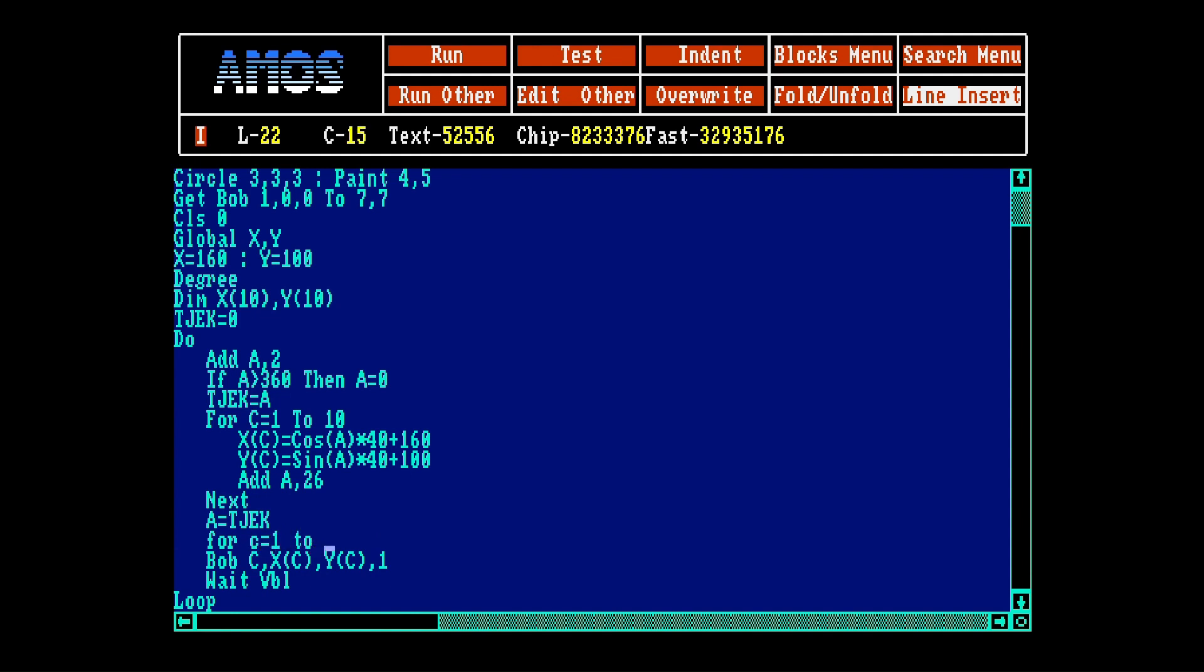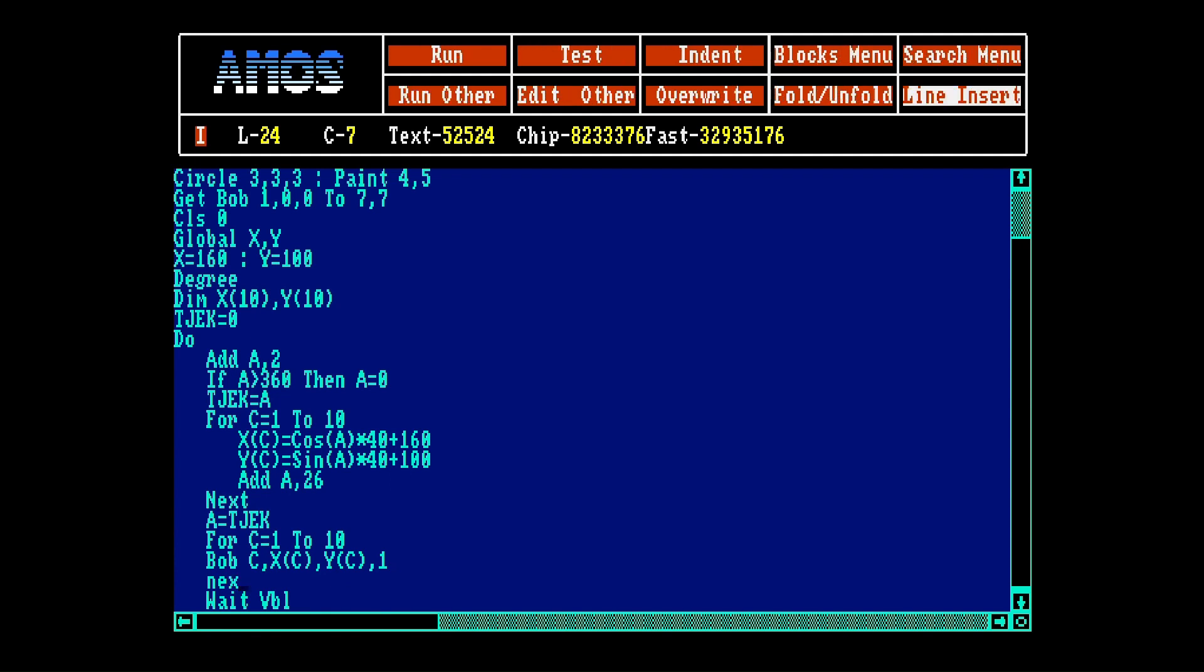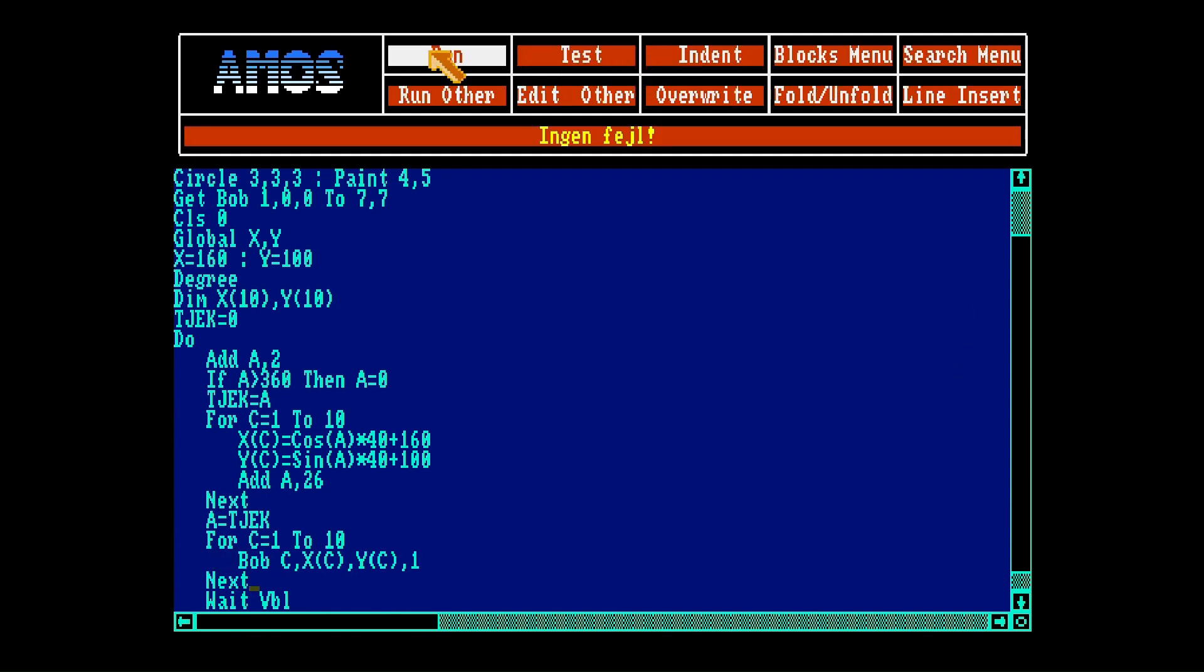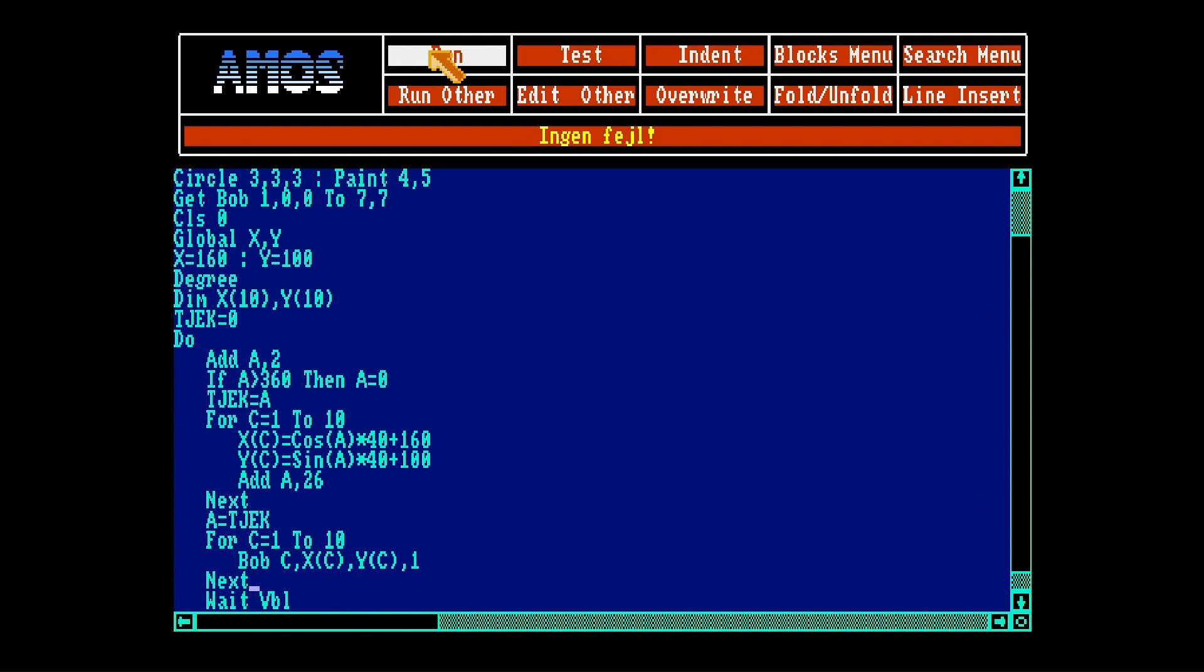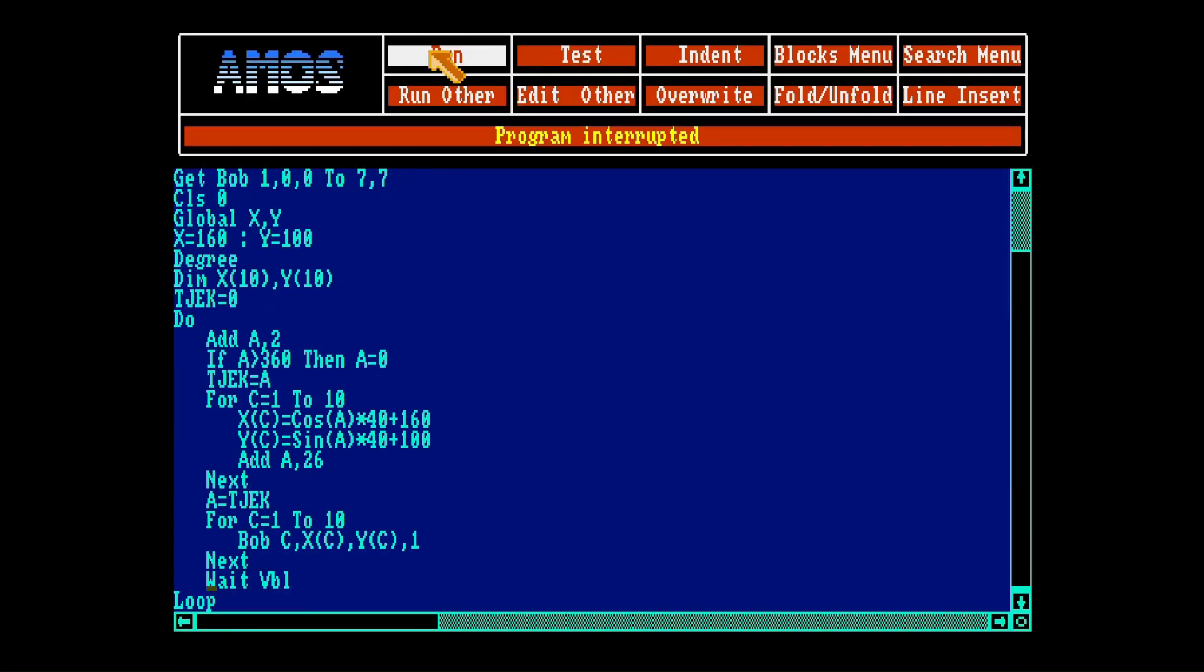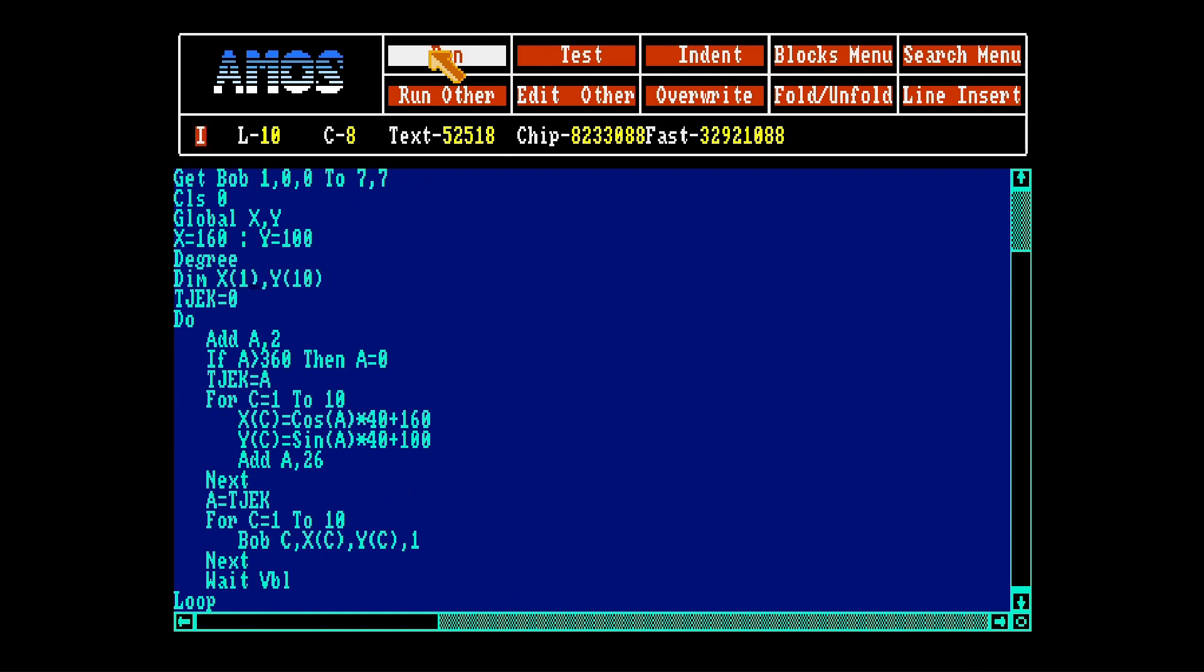And we want all 10 bobs to do this. And now we have 10 bobs flying around. And you can add that number to as much as you like, but the more, the slower it will get. Unless you cheat like me and run Amiga from an emulator. I think 14 is the perfect number to make the circle. There you go.